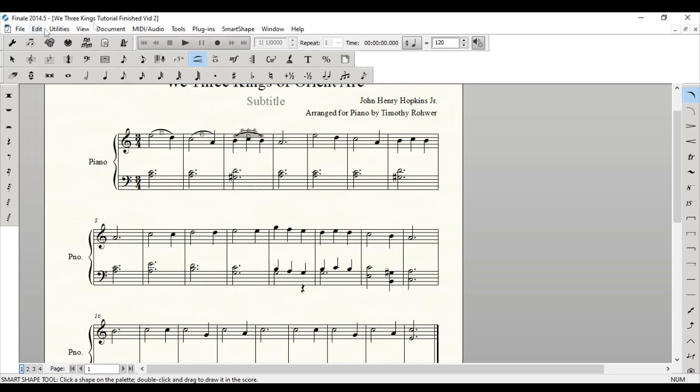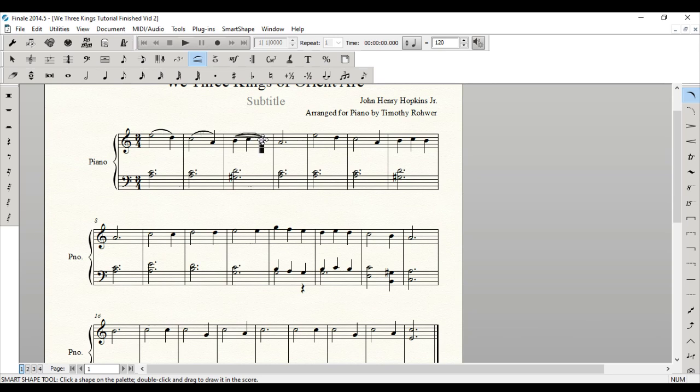Now, let's say that you ended up just double clicking right there and you want to move that slur to a different note. What you can do is make sure that you've gotten that particular slur selected and then whichever end that you want to change, like this one, you click on that and drag it to the note that you want.